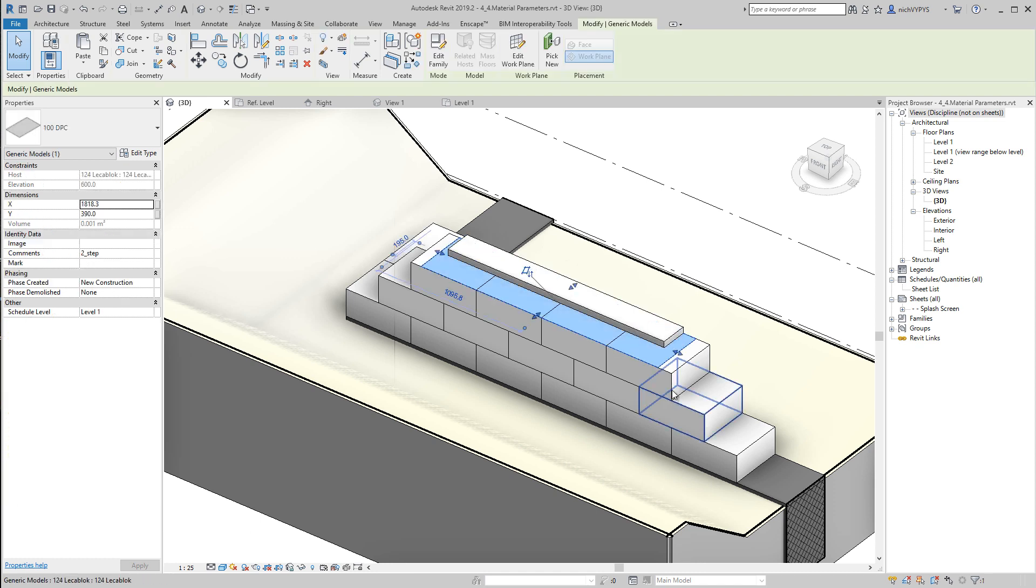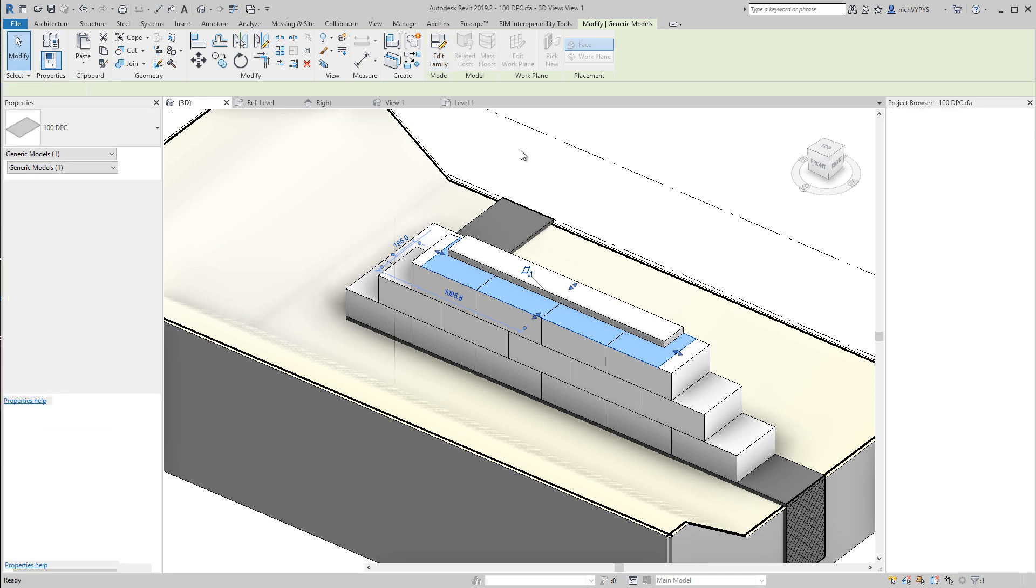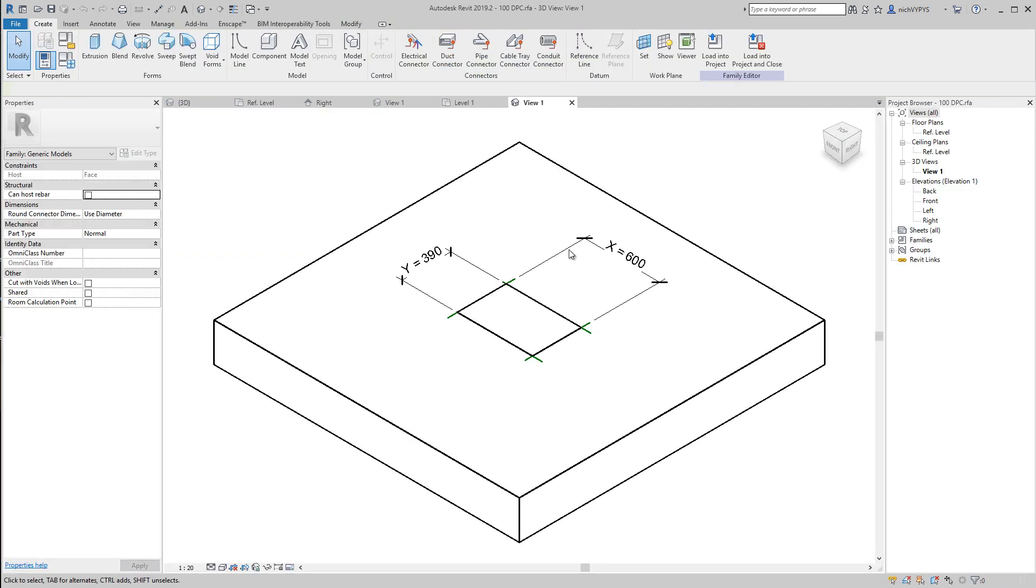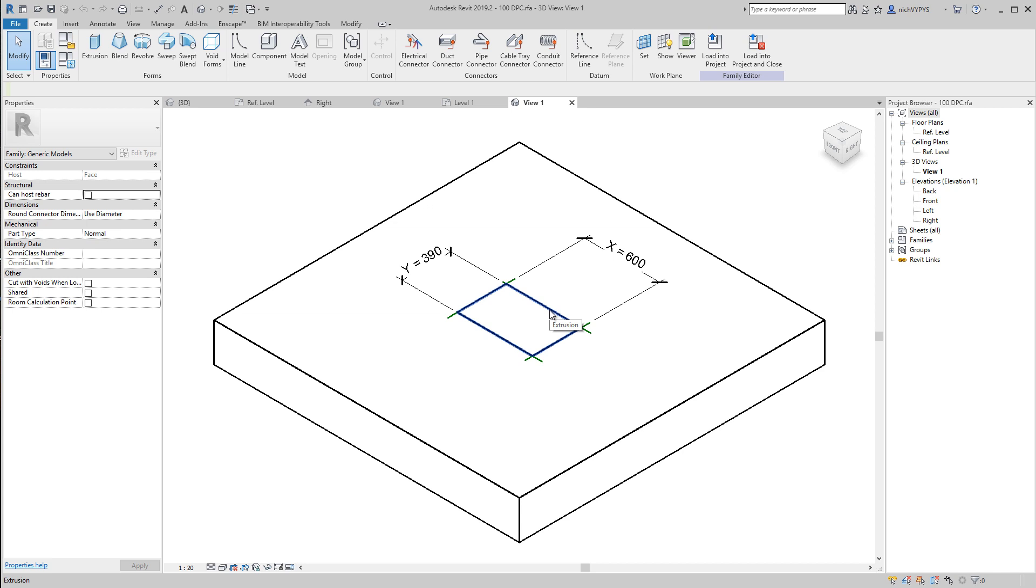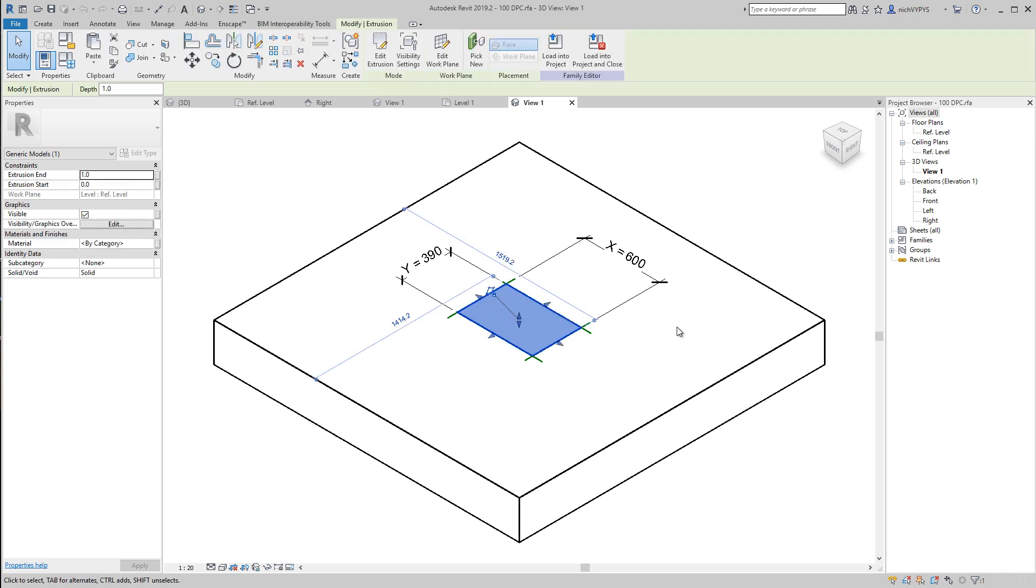So if I select this DEMPROF course and say edit family, I move my mouse over one of the sides. If it's not possible to select the extrusion, then you can press tab to select and then left click and select it. You can see the material is set by category.